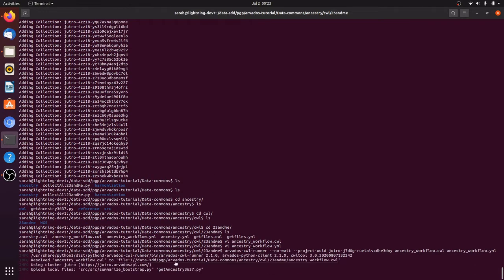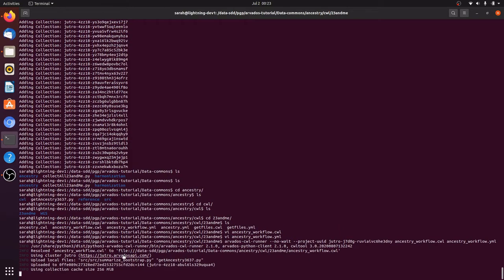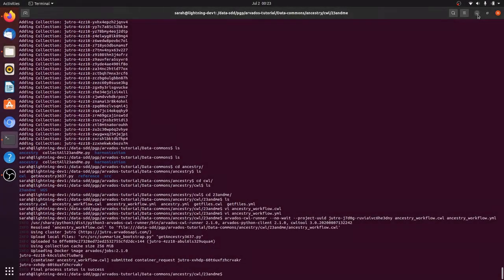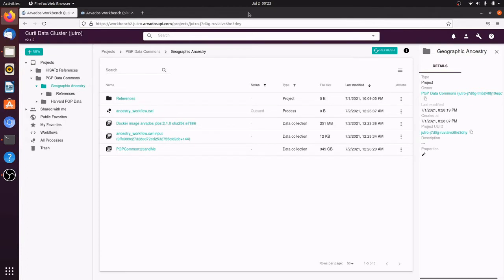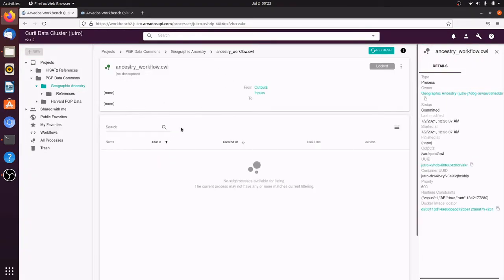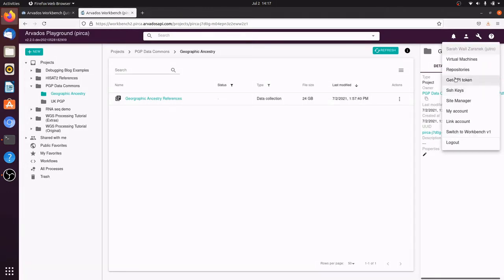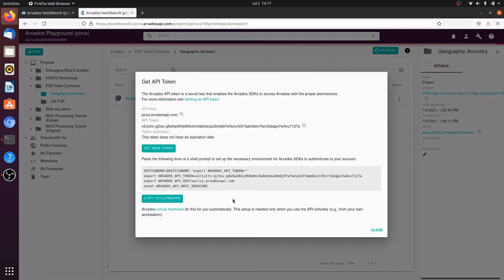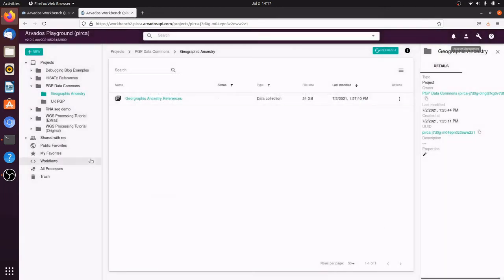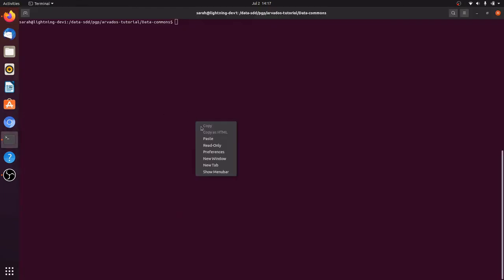Now Arvados CWL runner is submitting the workflow run to Arvados. We can go back to Workbench, where the workflow now shows up, and we use Workbench to monitor the progress. We ran this workflow on the Harvard PGP data on the Curie data cluster. So now we want to run it on the United Kingdom PGP data on the Arvados playground. This dialog box gives us the information we need to connect to the Arvados playground from the command line.